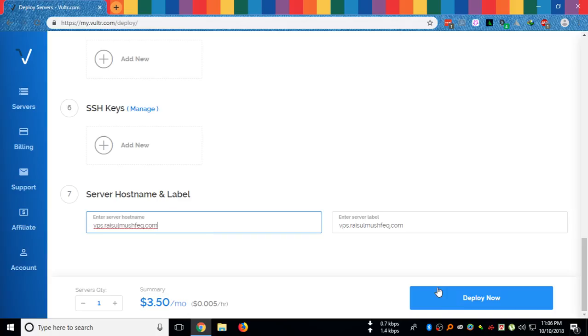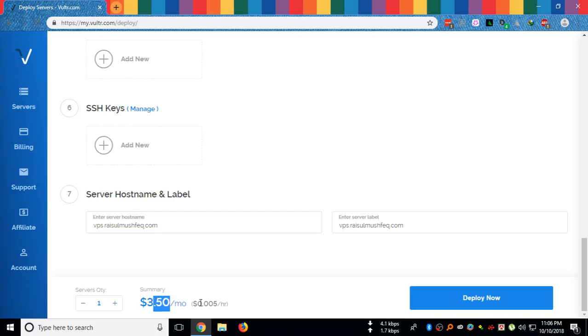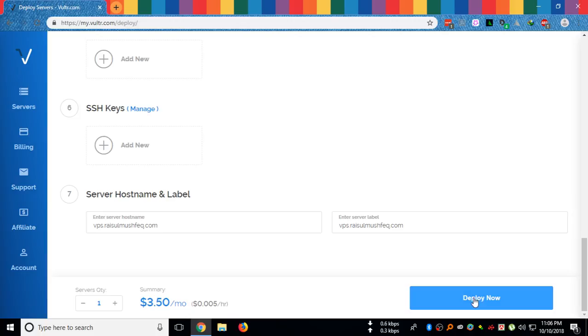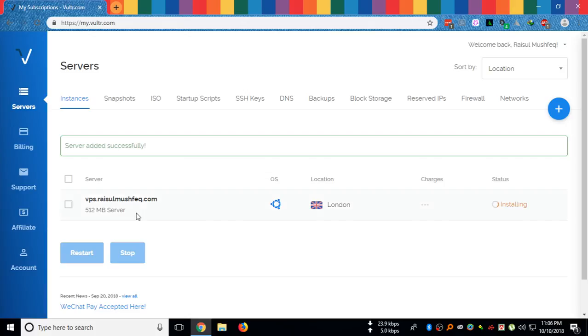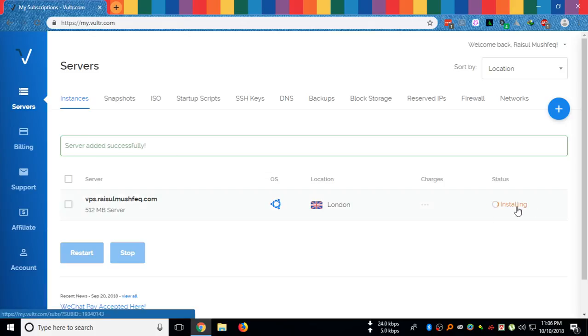Then you will have one VPS for $3.50 per month or 0.5 cents per hour. I will now click deploy now. Server added successfully.